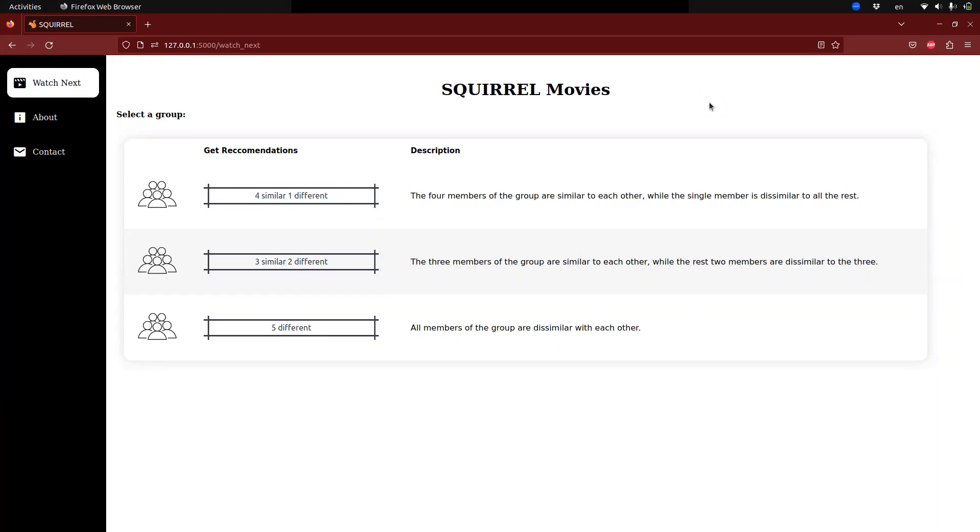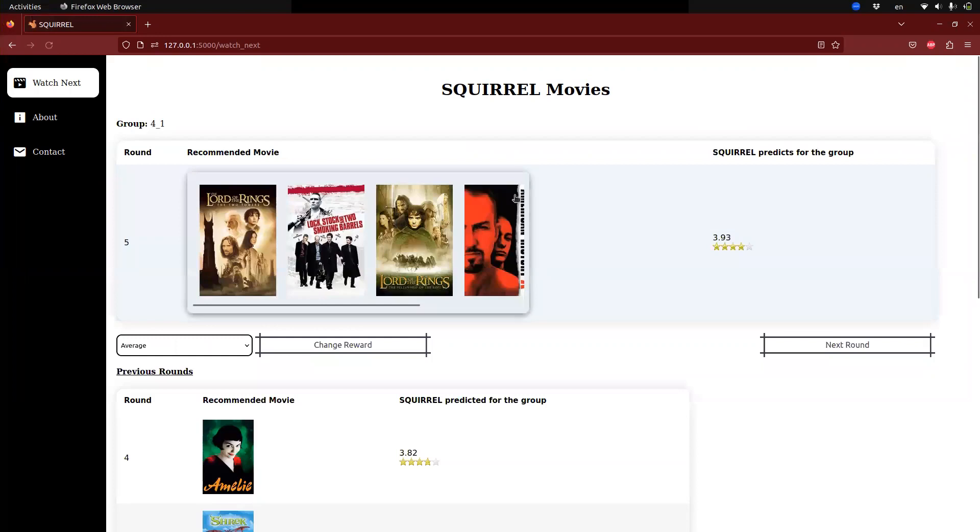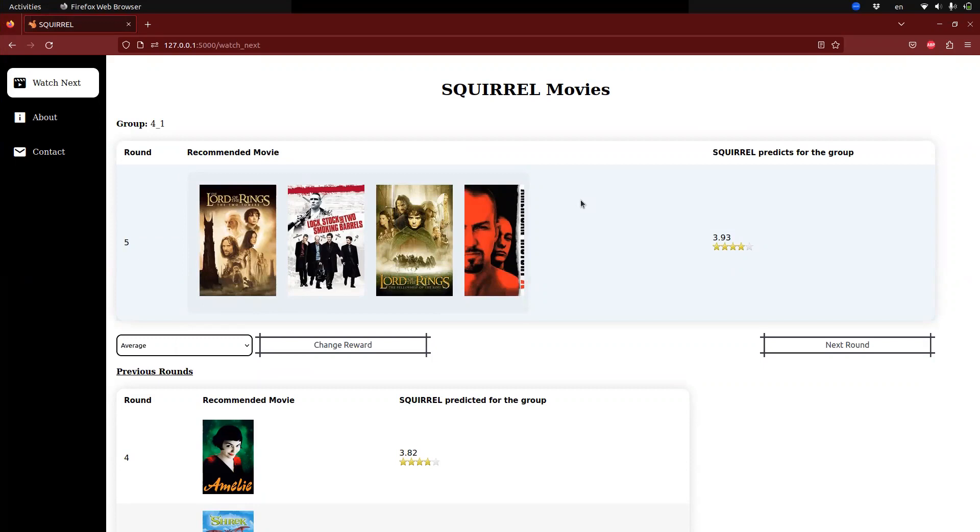For the purposes of this video, I'll showcase the results of group 4.1. Firstly, the system presents the five movies suggested for the current recommendation round that have the highest relevance scores for the group.